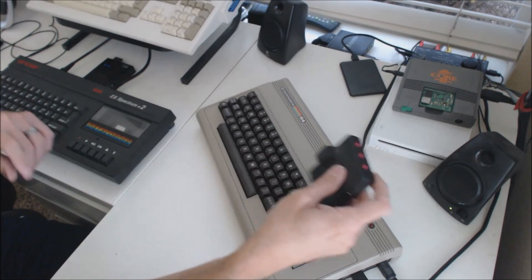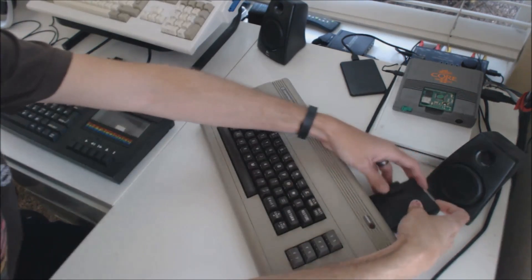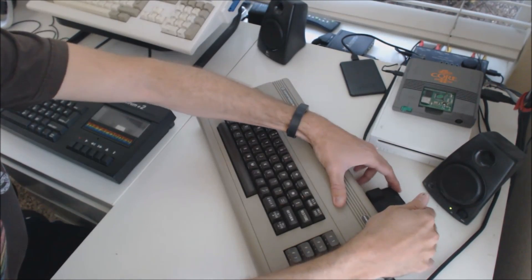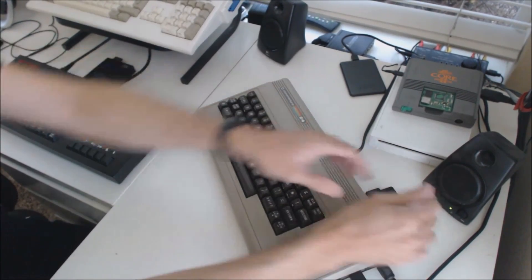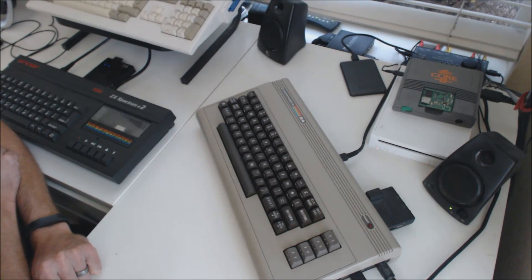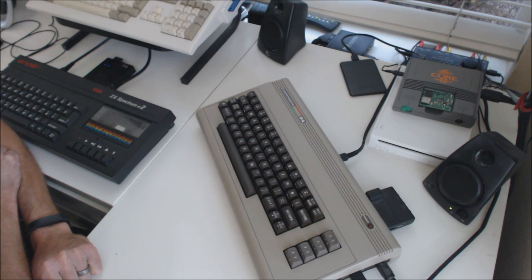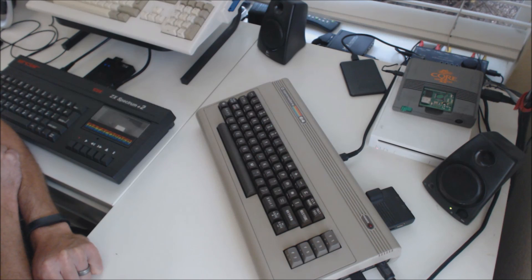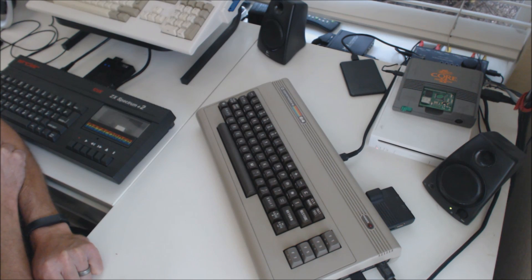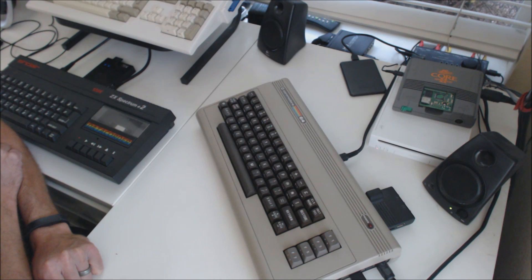It plugs into the cartridge port, so it does use up your cartridge port. But one of the nice things about it is it does do cartridge emulation. It'll load tape programs, which the SD2IEC won't do.